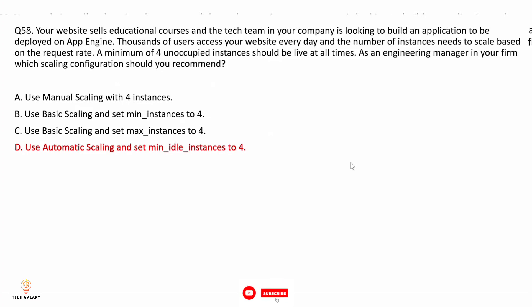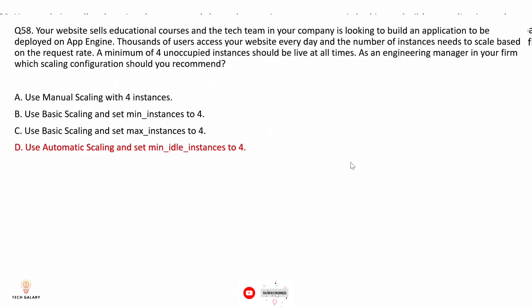Option C: use basic scaling and set max instances to 4 — basic scaling is not ideal when users access your website every day with variable request rates. Option D: use automatic scaling and set minimum idle instances to 4. Automatic scaling creates instances based on request rate, response latencies, and other application-specific metrics. You can specify thresholds for each metric as well as the minimum number of instances to keep running at all times. Setting minimum idle instances to 4 with automatic scaling is the best solution.